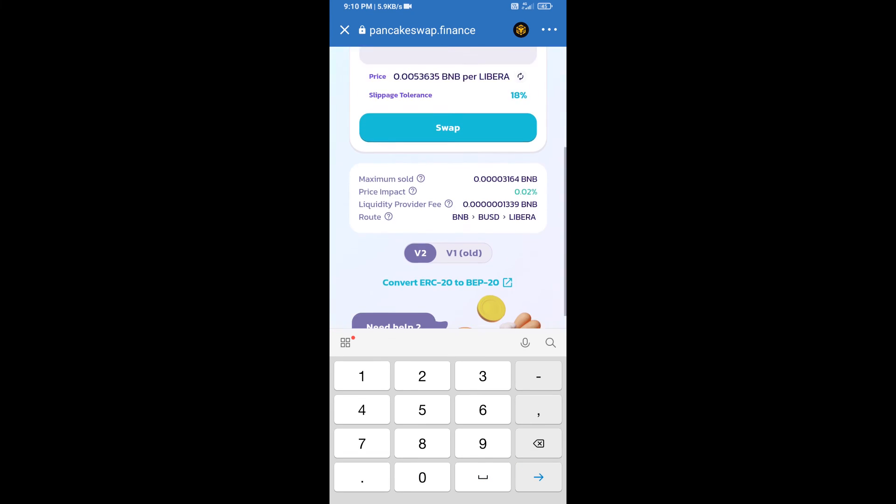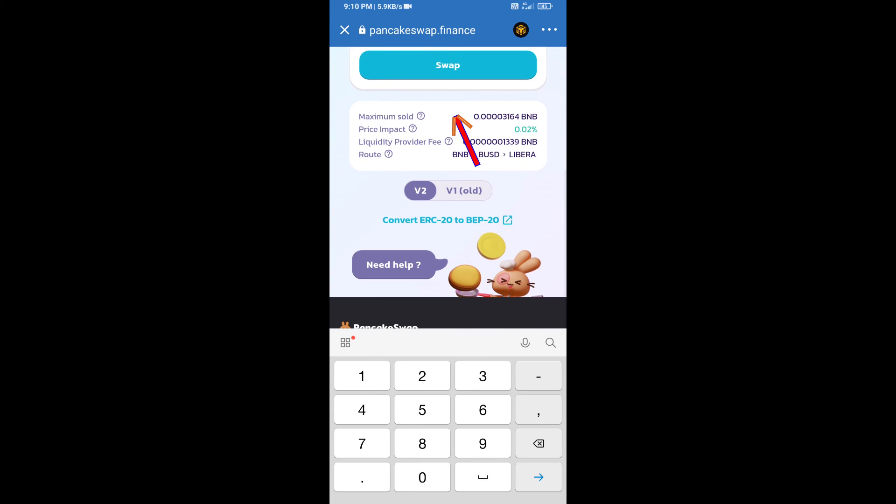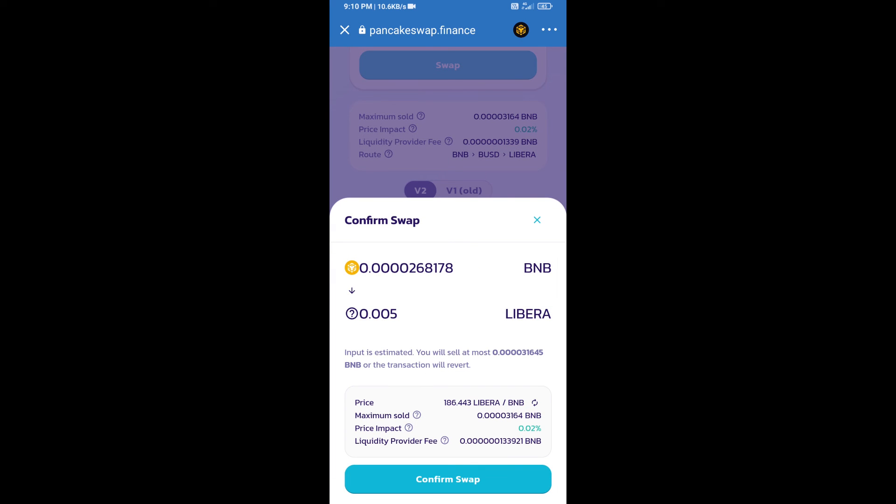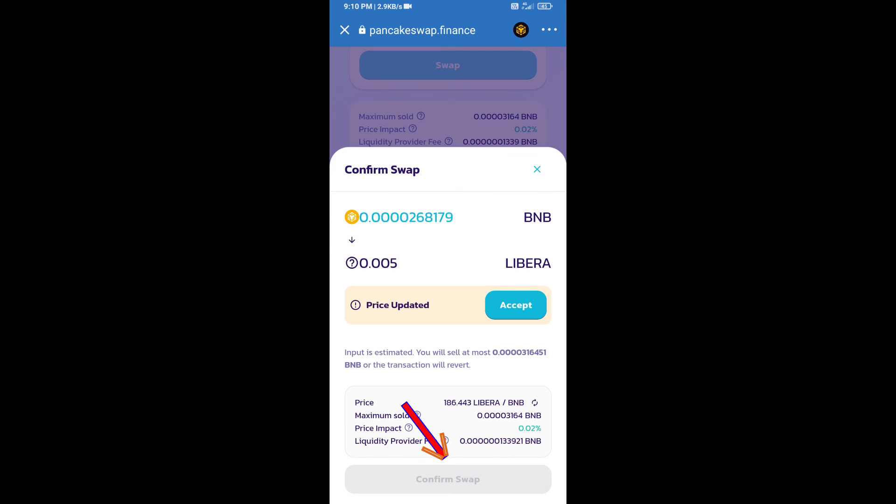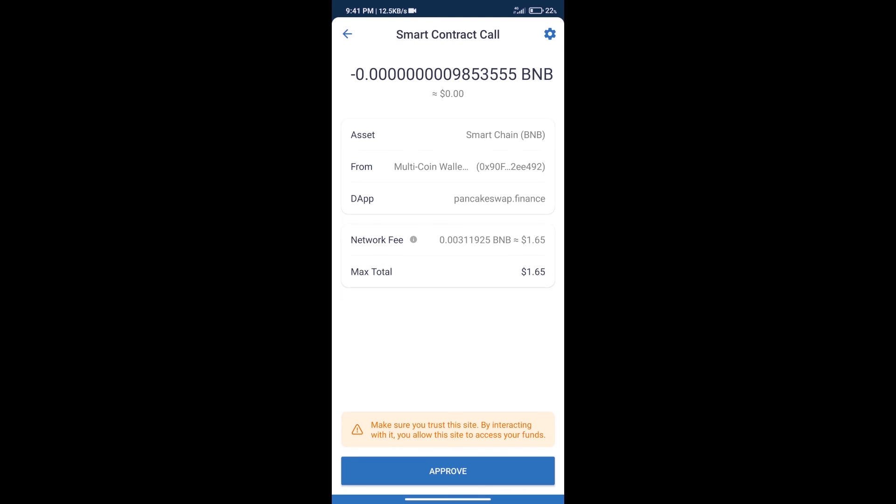And click on Swap. Here we can check detailed information. Click on Confirm Swap. Here we can check transaction history and network fee charges.